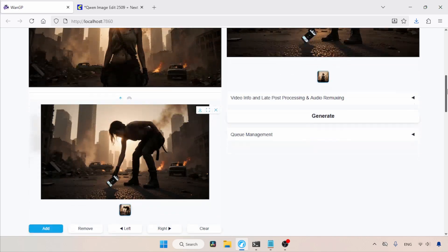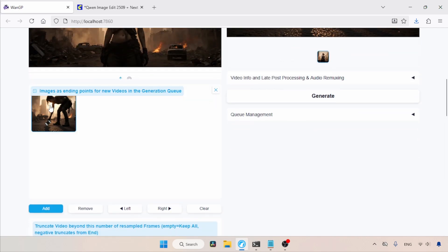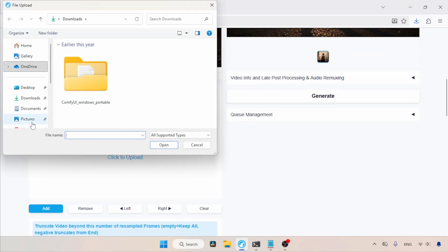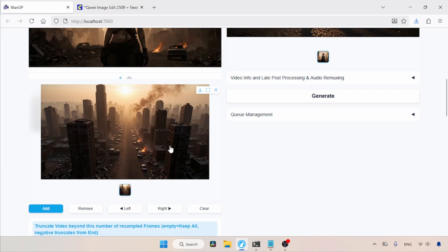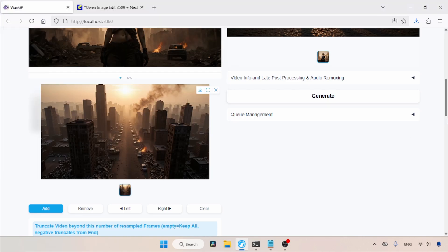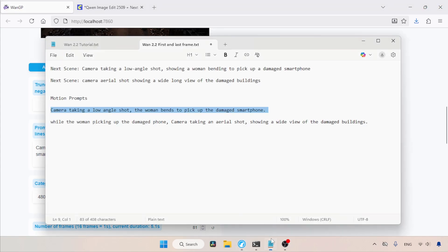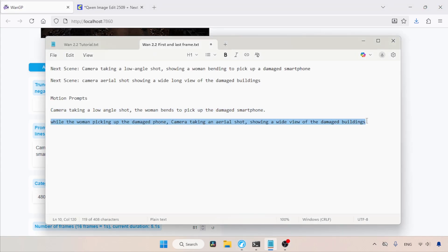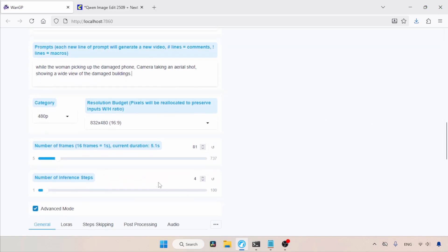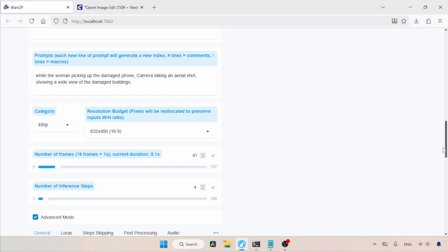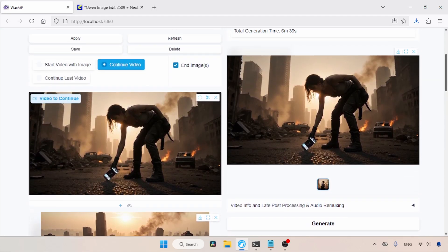Next, let's scroll down and remove the existing last image from images as ending points. Then let's choose the photo of the aerial shot and click Open. Then let's go to the Prompts field. Here, we need to type a description of the animation we want. I want the camera to move upward to take an aerial shot while she is picking up the phone. I wrote about this in my notepad, so let's copy and use it in the Prompts field. For the other options below, I'm going to use the previous settings, which will extend the video by adding 5 seconds of newly generated video. Now, let's scroll up and click on Generate, and then wait for the result.